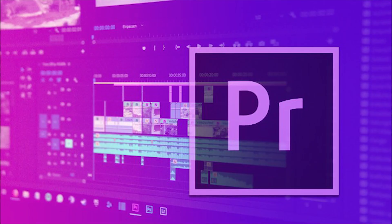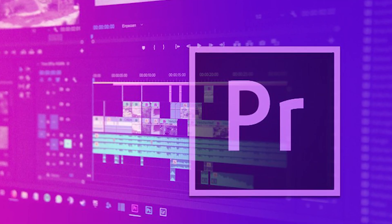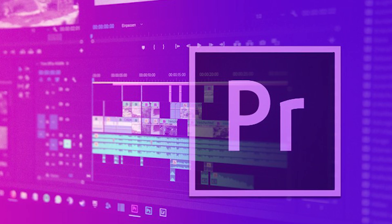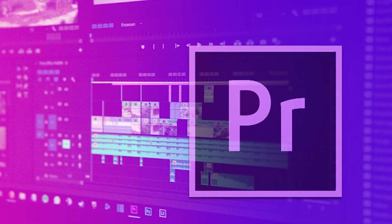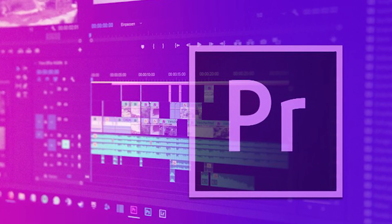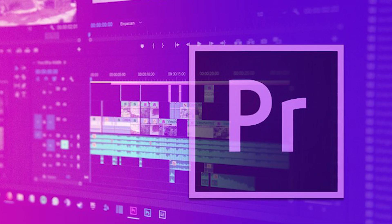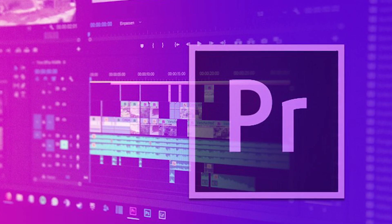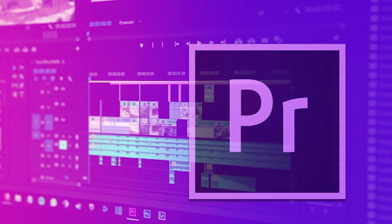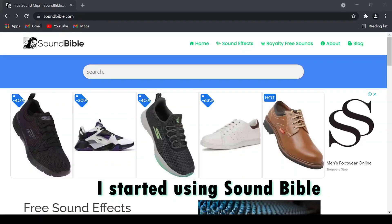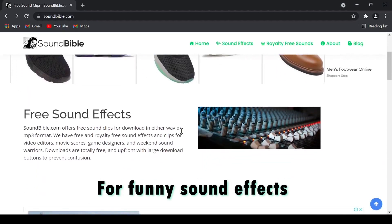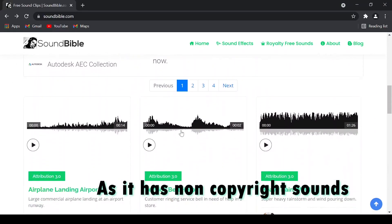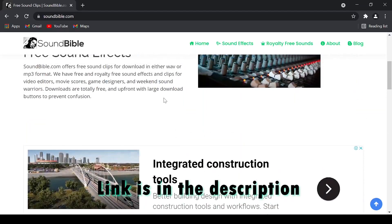Happy? No! We need some more sound effects. Now we add some sound effects but not music. If you're going to speak in the video, it's better not to have any song in the background. Just add funny sound effects. I started using Soundbible for funny sound effects as it has non-copyright sounds. Link is in the description. Mind you, this is just a funny video and not a gaming montage so we will have only sound effects.